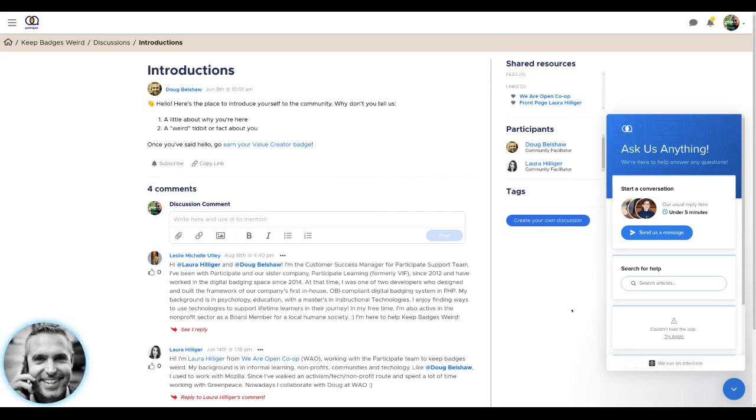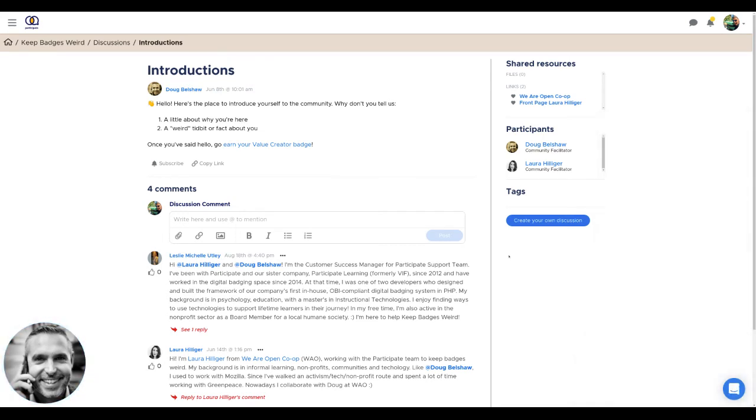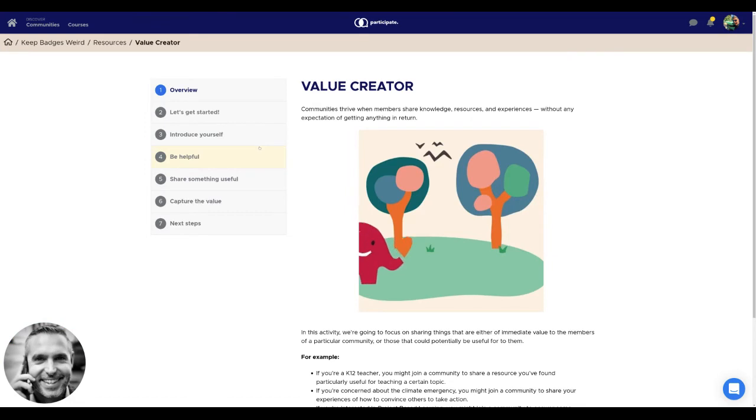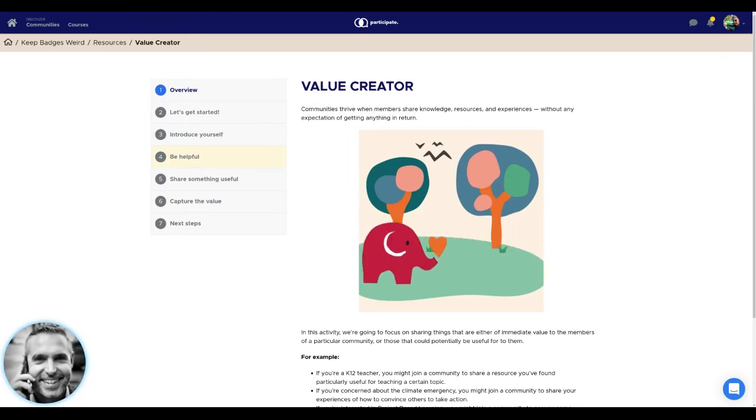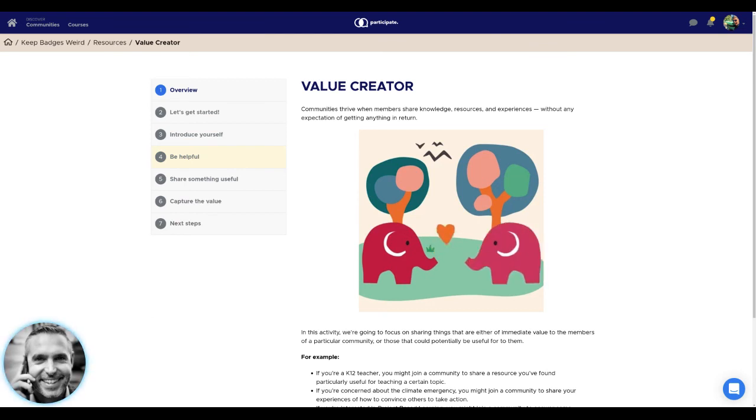Once you've introduced yourself, you'll earn your very first Keep Badgers Weird badge, and you can continue your journey by clicking here to earn your value creator badge. Just follow all of the prompts and the information and get started. We're delighted to have you here. Why don't you dive in straight away?